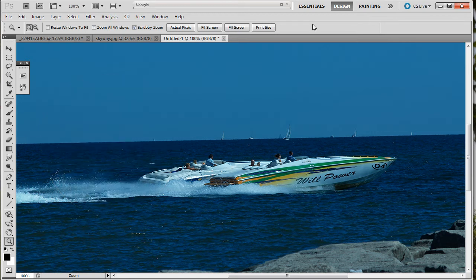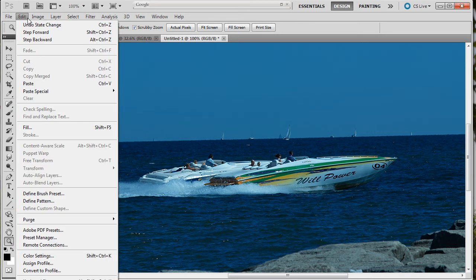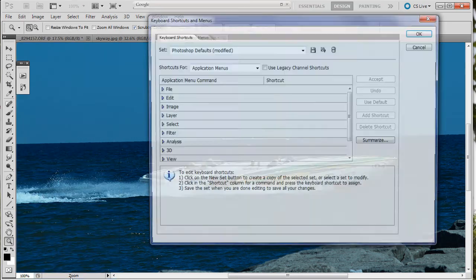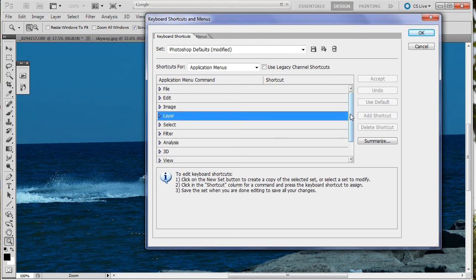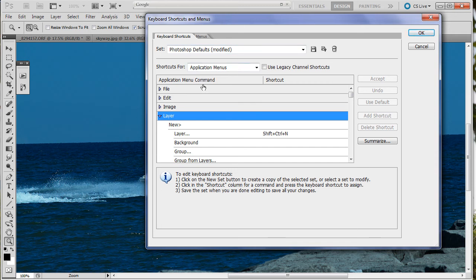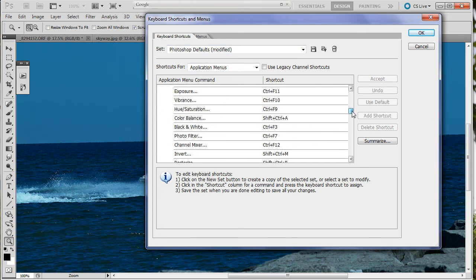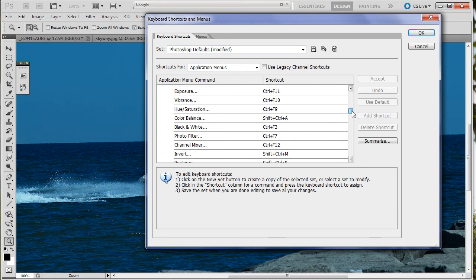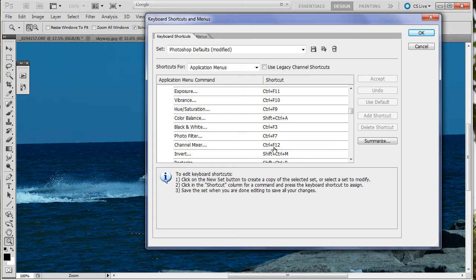I did it up here in the edit menu, keyboard shortcuts, layer. These are the shortcuts I've got for the adjustment layers. None of these were there before. Some I had to kill other ones. There's a list on my site what I've done.